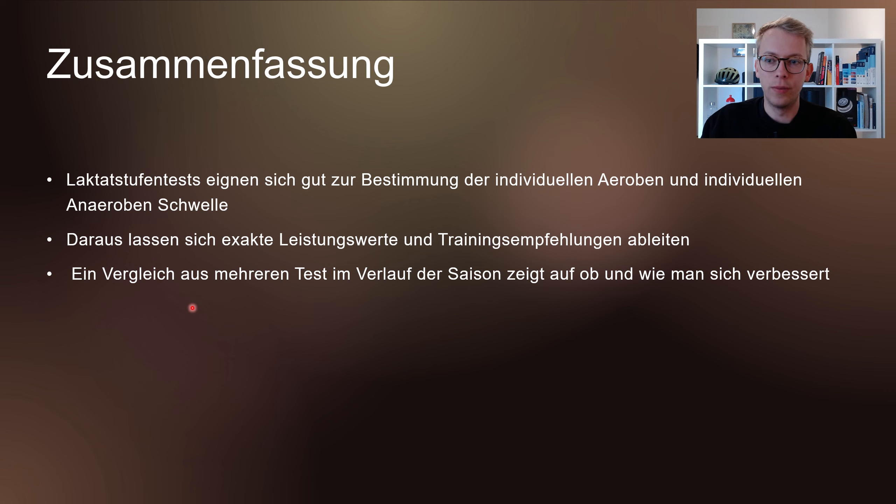Wenn noch Fragen vorhanden sind, schreibt es in die Kommentare. Sonst sehen wir uns in einem der nächsten Videos wieder. Vielen Dank fürs Zuschauen, bis zum nächsten Mal, euer Robin.